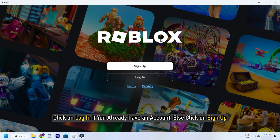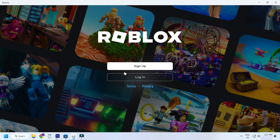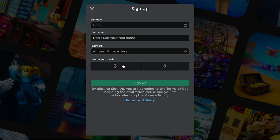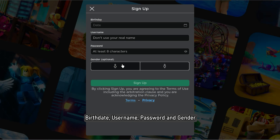Click on Login if you already have an account, else click on Sign Up. Fill in the sign-up details: your birth date, username, password, and gender.